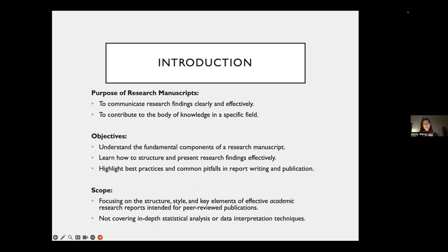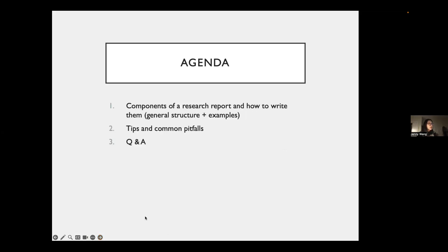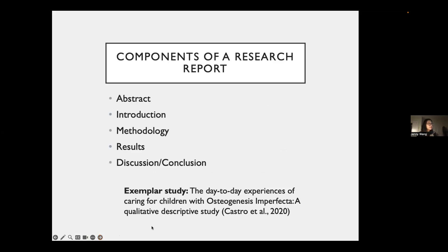I'm not going to cover any in-depth methodological parts, because that will really depend on your field of study, or how to interpret and analyze data. I'm strictly looking at structure and writing components. I'll go through these different components, highlight the tips, and then we'll have a Q&A session at the end. In terms of the components of a research report, the main components are the abstract, introduction, methods, results, and then your discussion and conclusion section.